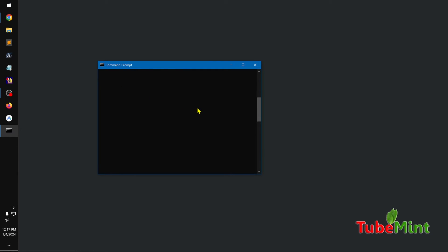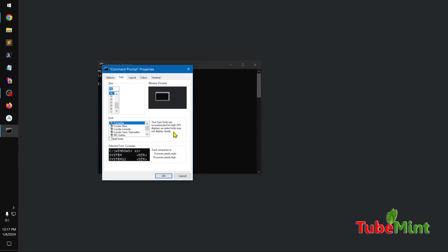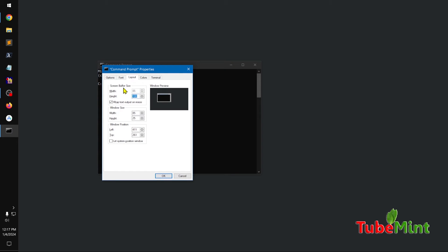And it has been set to command prompt as well. So go to layout under screen buffer size. You simply increase it.